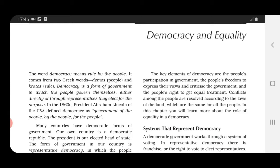People govern either directly or through the representatives they elect for the purpose. This word democracy has derived from two Greek words — demos and kratos. Demos means people and kratos means rule, so democracy means rule by the people. In the 1860s, President Abraham Lincoln of USA defined democracy as: government of the people, by the people, for the people.